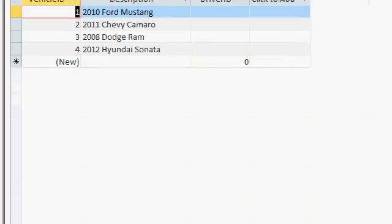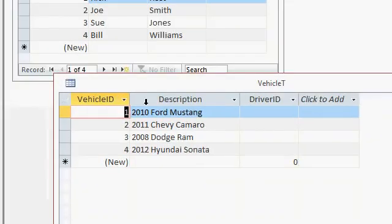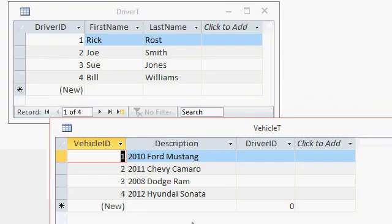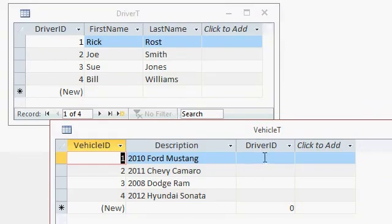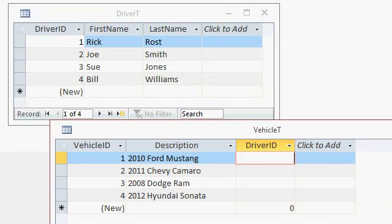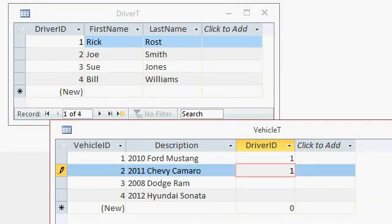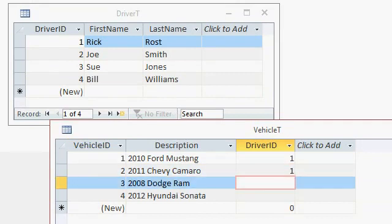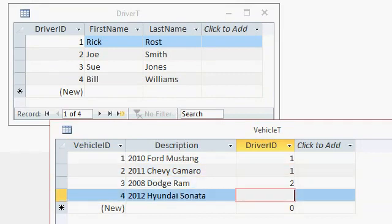Now I've got the vehicle table and the driver table, and I can specify a driver for each one of these cars. Let's say Rick Ross, driver one, has both of these. Driver two has that one. Driver three has that one.